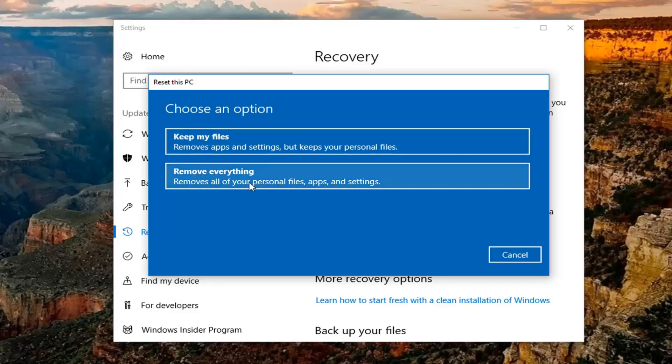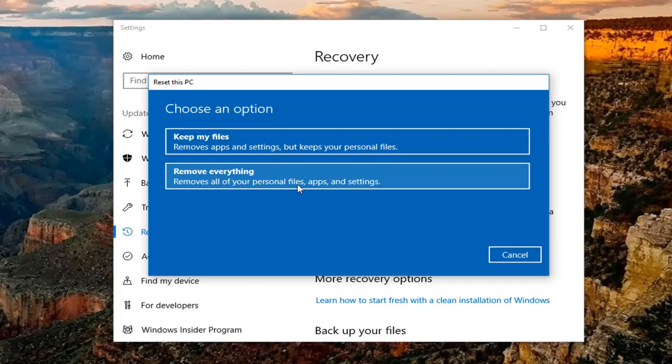But for the purpose of this video, because I'm doing a factory reset, I'm going to select Remove Everything, which will remove all your personal files, apps, and settings.